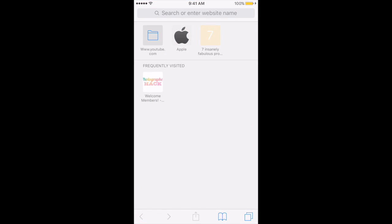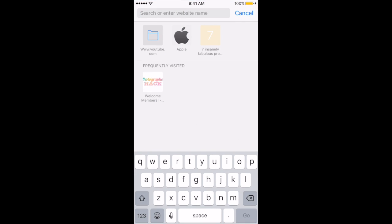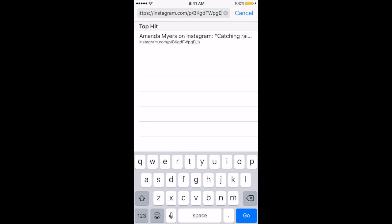So I'm going to pull up Safari. I'm going to tap in the URL field, tap again to paste, and then I'm going to click Go, which is the blue button in the lower right-hand corner.